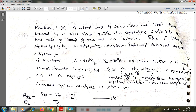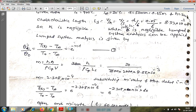Writing the given data: initial temperature T₀ = 900°C, medium temperature T∞ = 30°C, diameter = 50 mm = 0.05 m, so radius R = 0.025 m. H = 30 W/m²·K, rho = 7800 kg/m³, Cp = 2 kJ/kg·K. The lumped system analysis temperature distribution equation is: (T(t) − T∞) / (T₀ − T∞) = e^(−Mt).